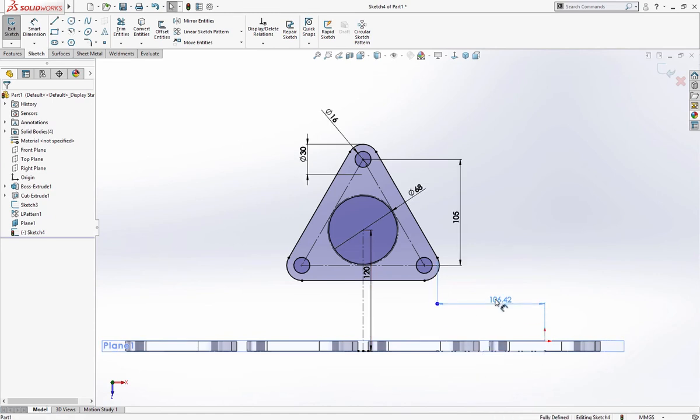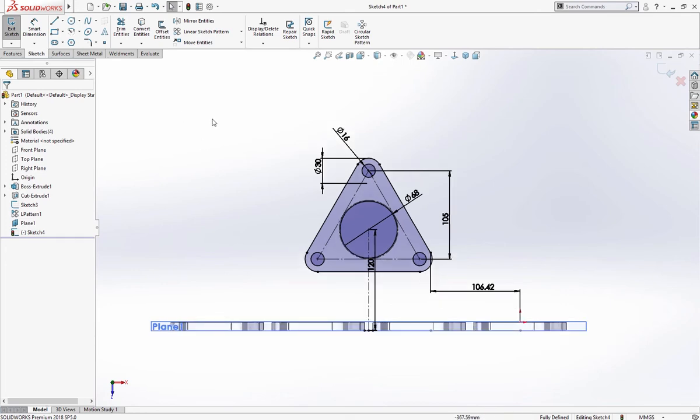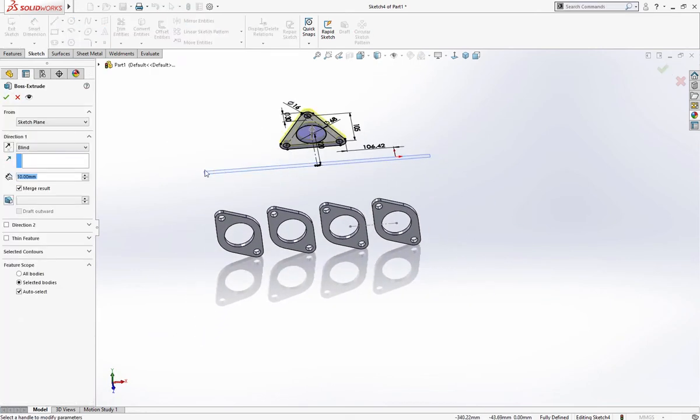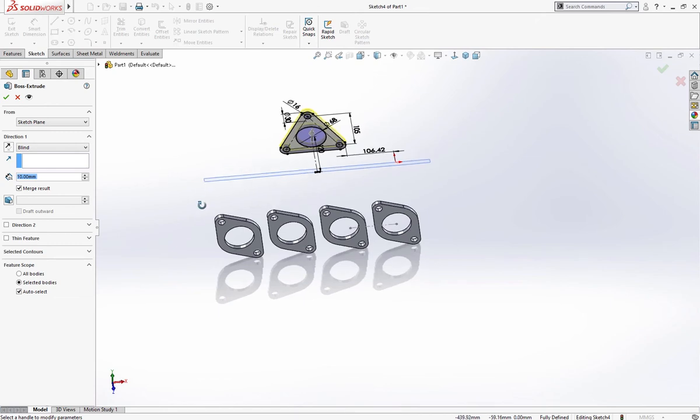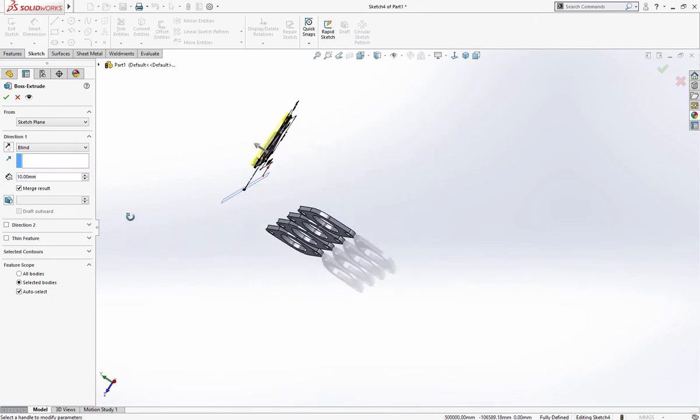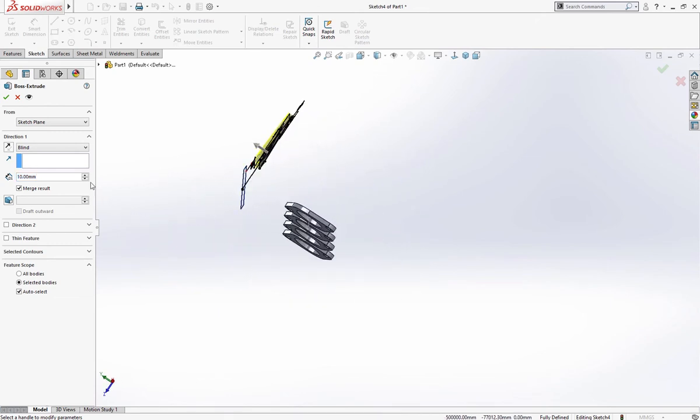This is what we need to fully define the sketch. The sketch is fully defined, that is extruded up to 10 millimeter, no problem if it's backward or forward.